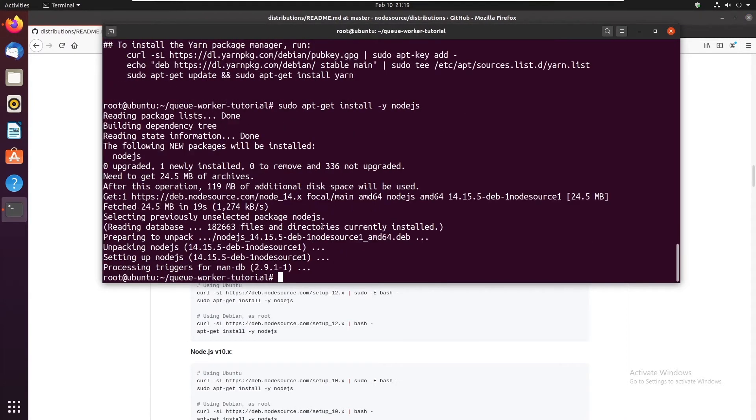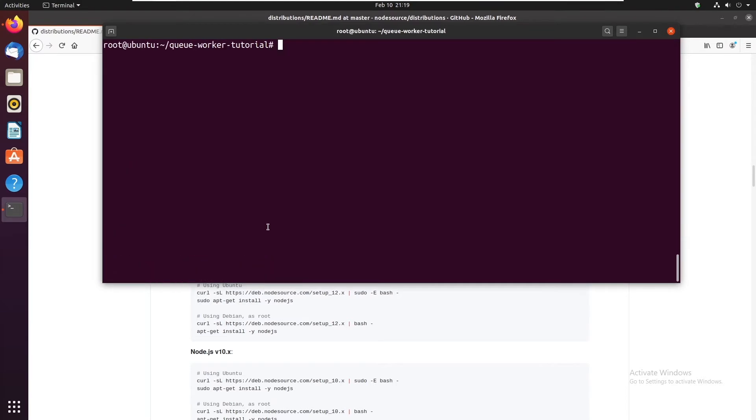So now we have node.js installed and node.js comes with npm. Now we're going to install pm2 globally. So npm install -g pm2.